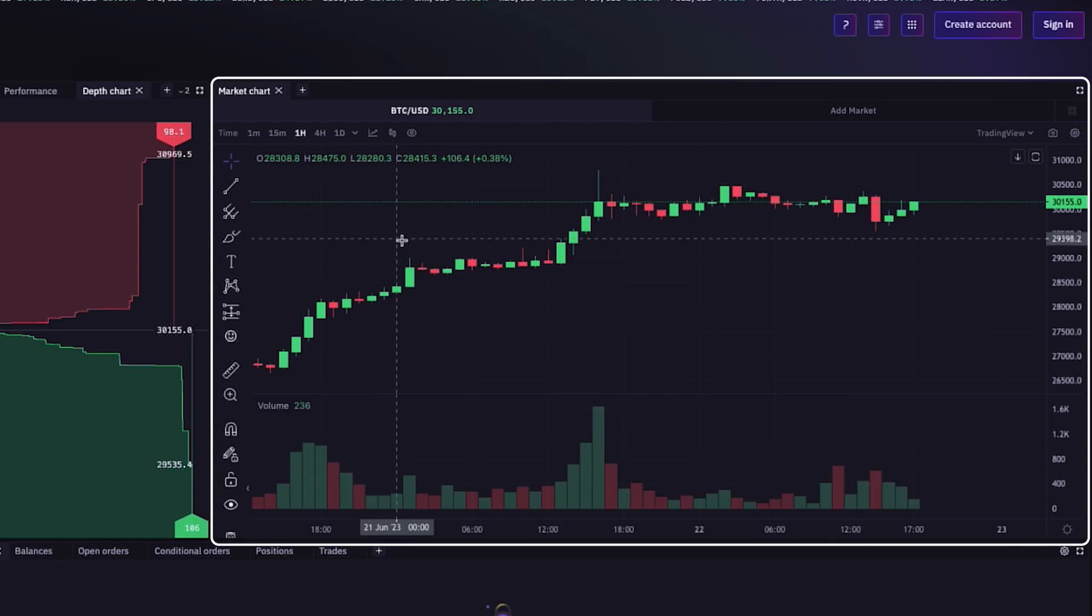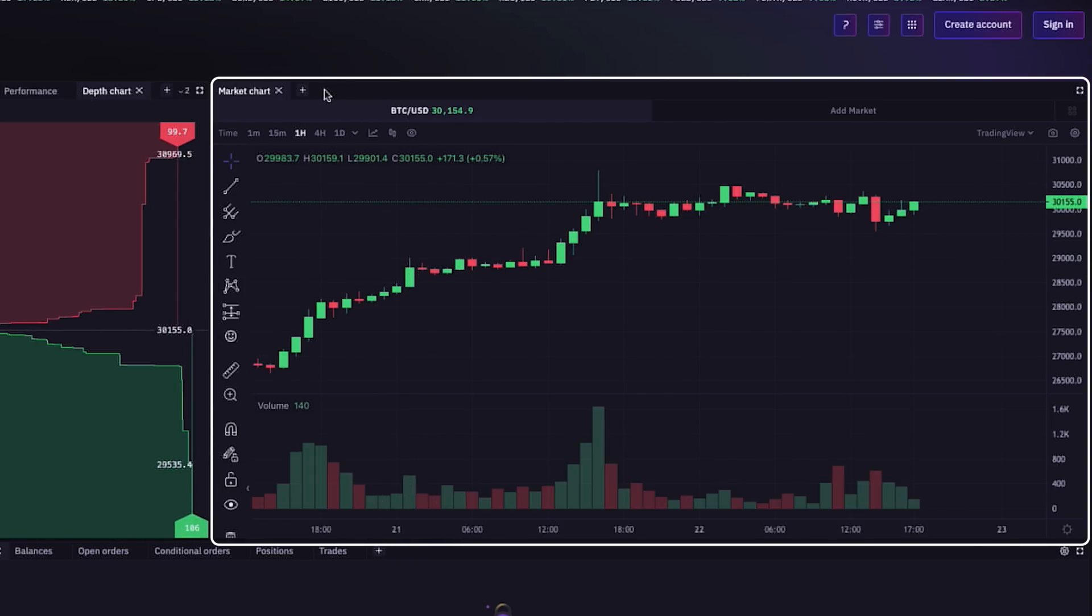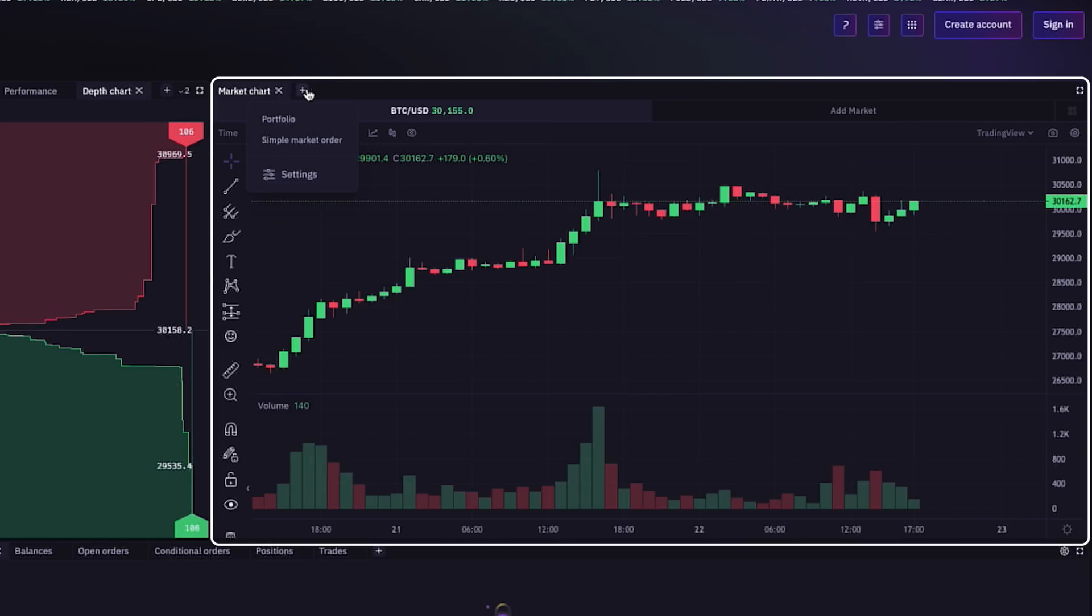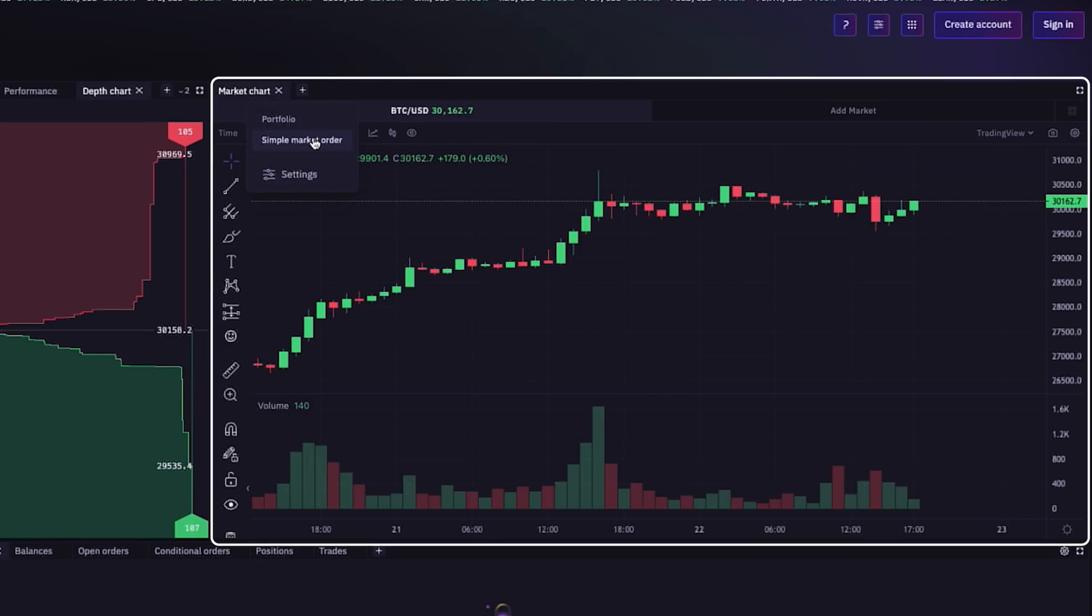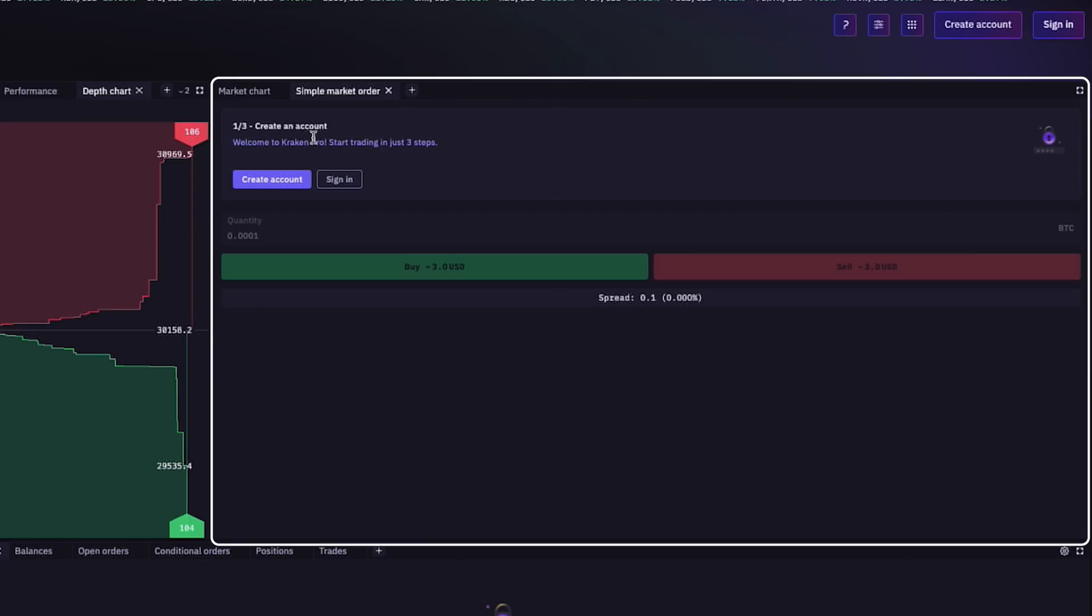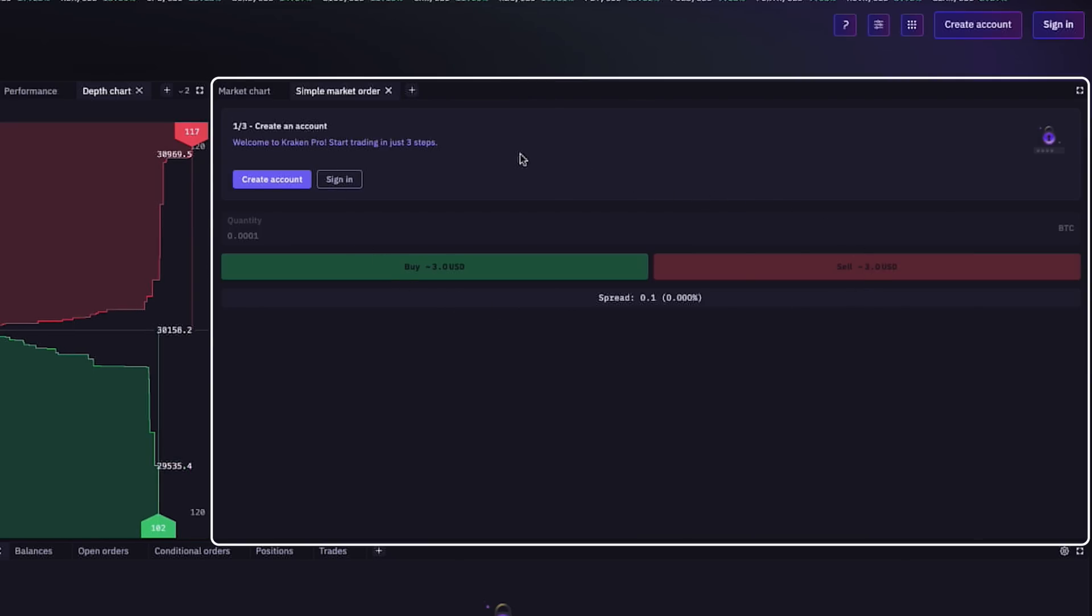Just like the other sections, at the top here in the market chart tab, next to it is a plus sign, we can click to add another window with the same options we already covered. Like for example, a simple market order tab. As you can see, we need to create an account to use this option, which we will do together in a minute.